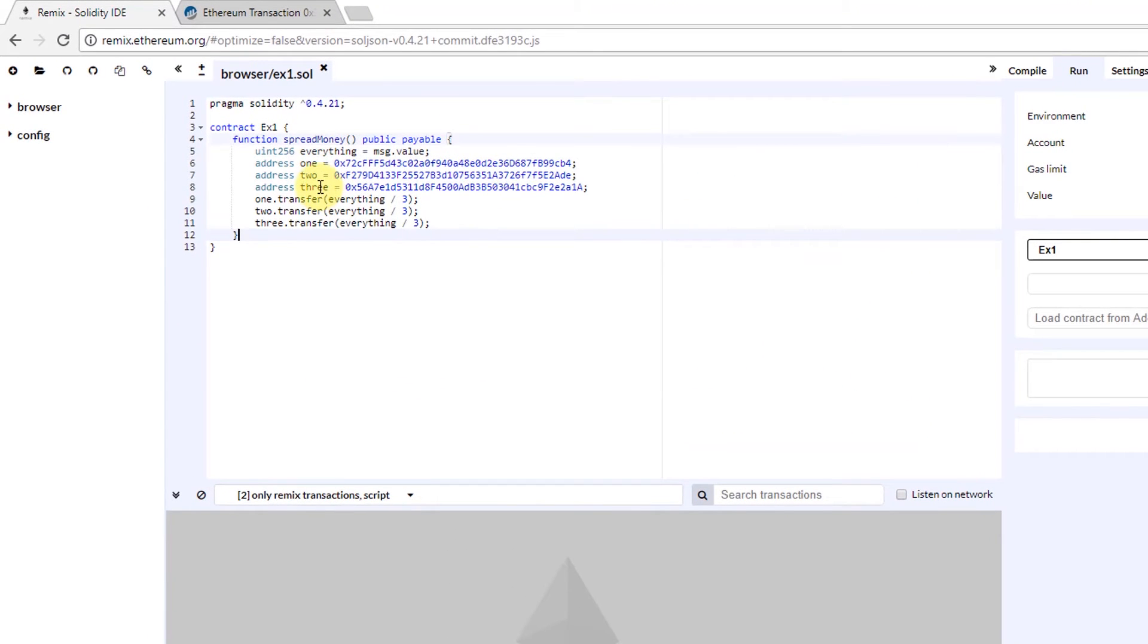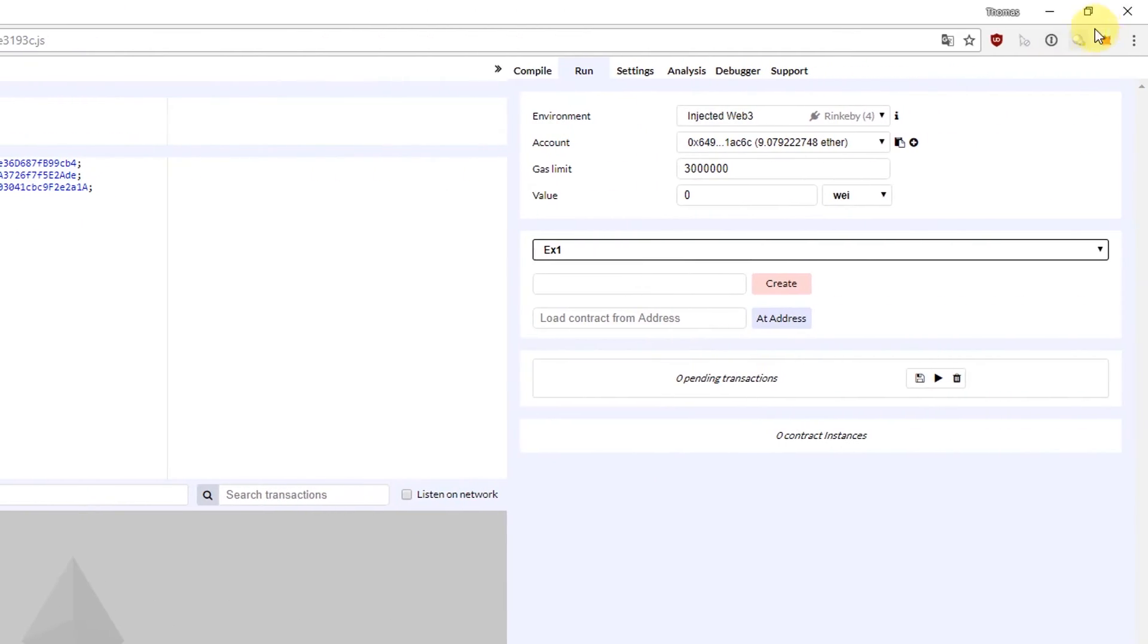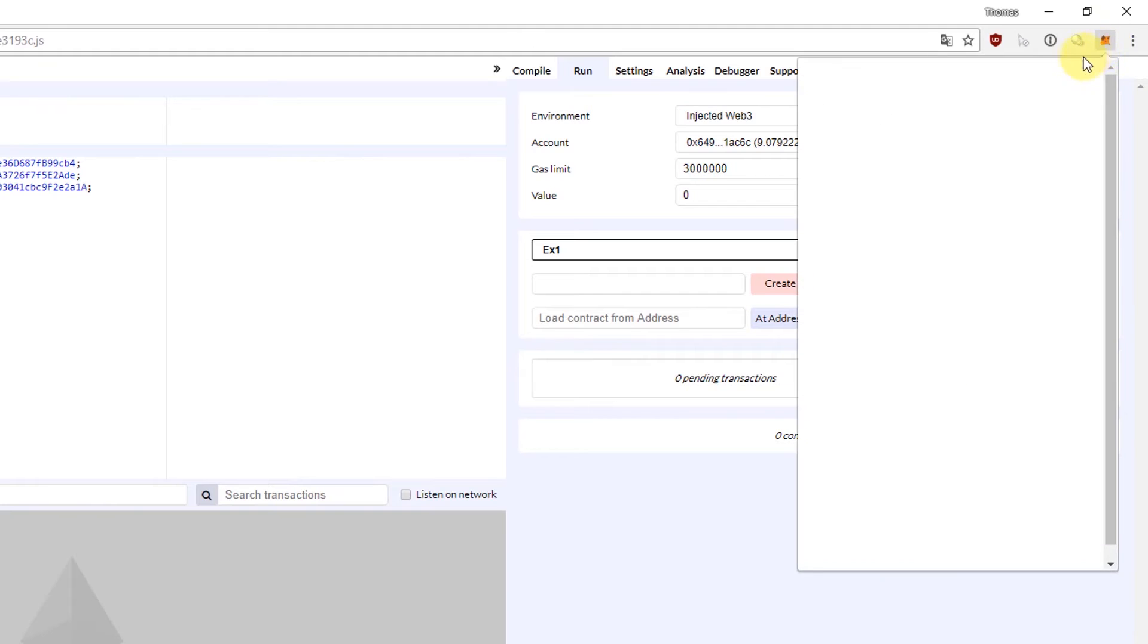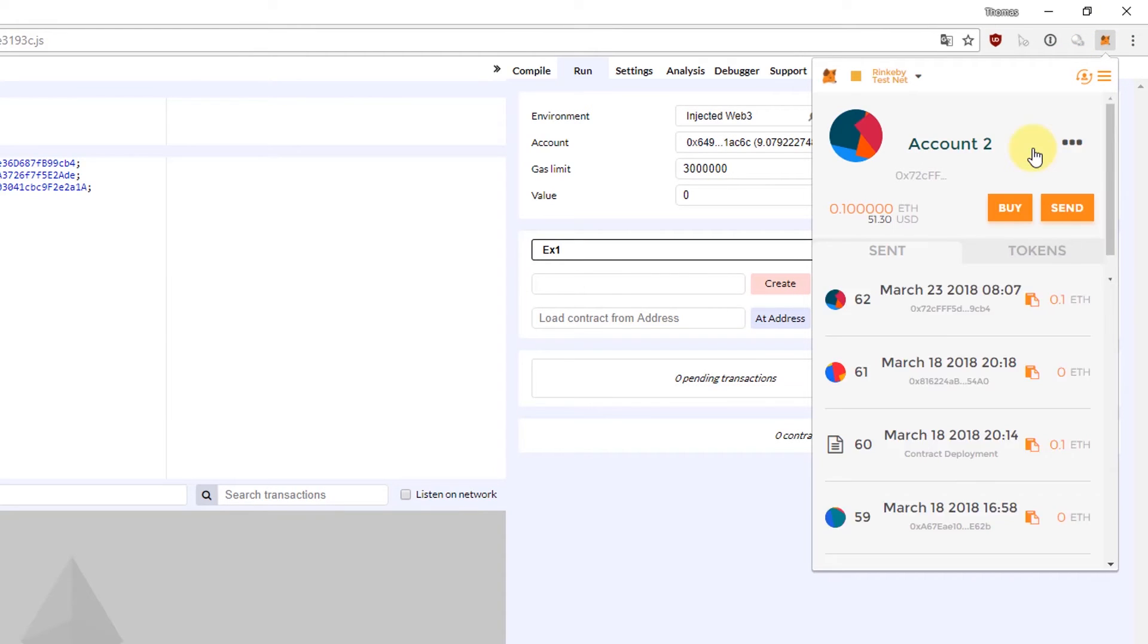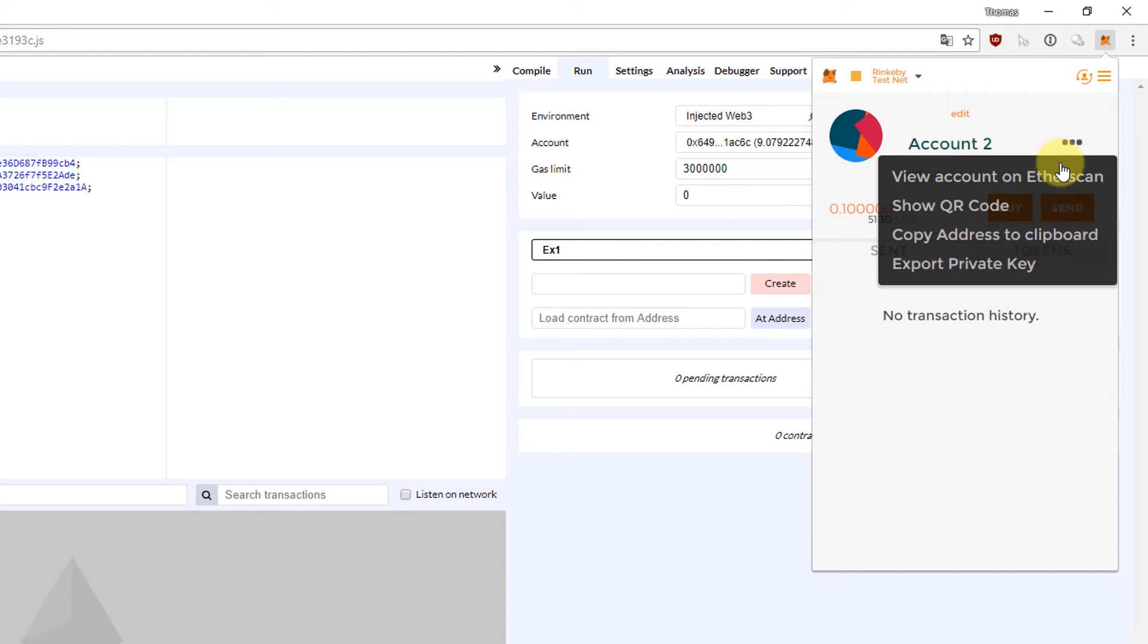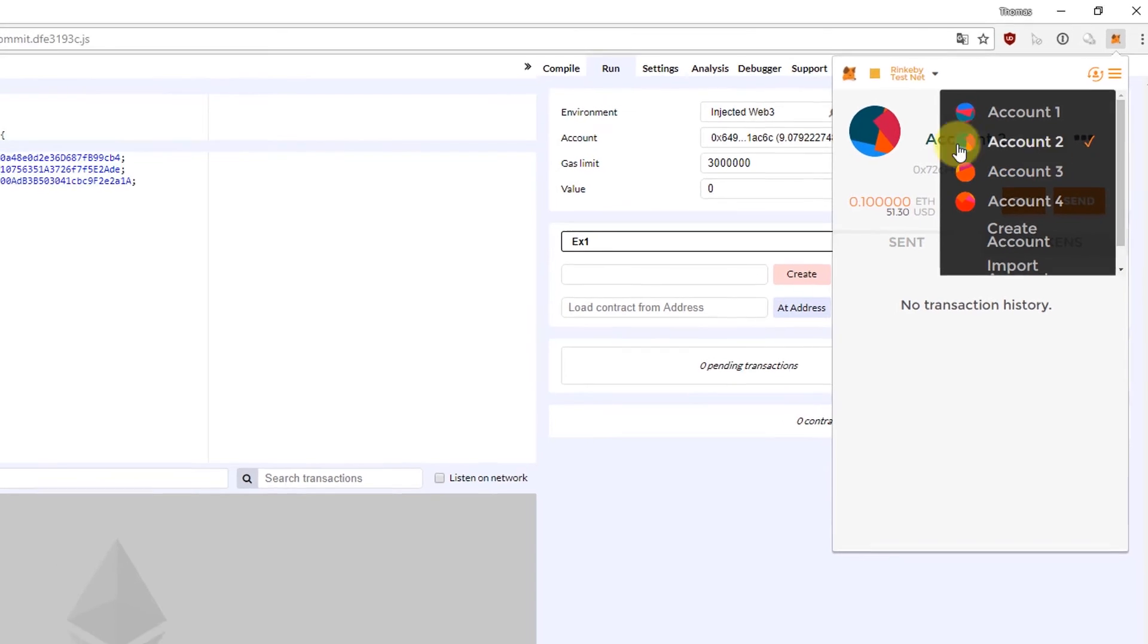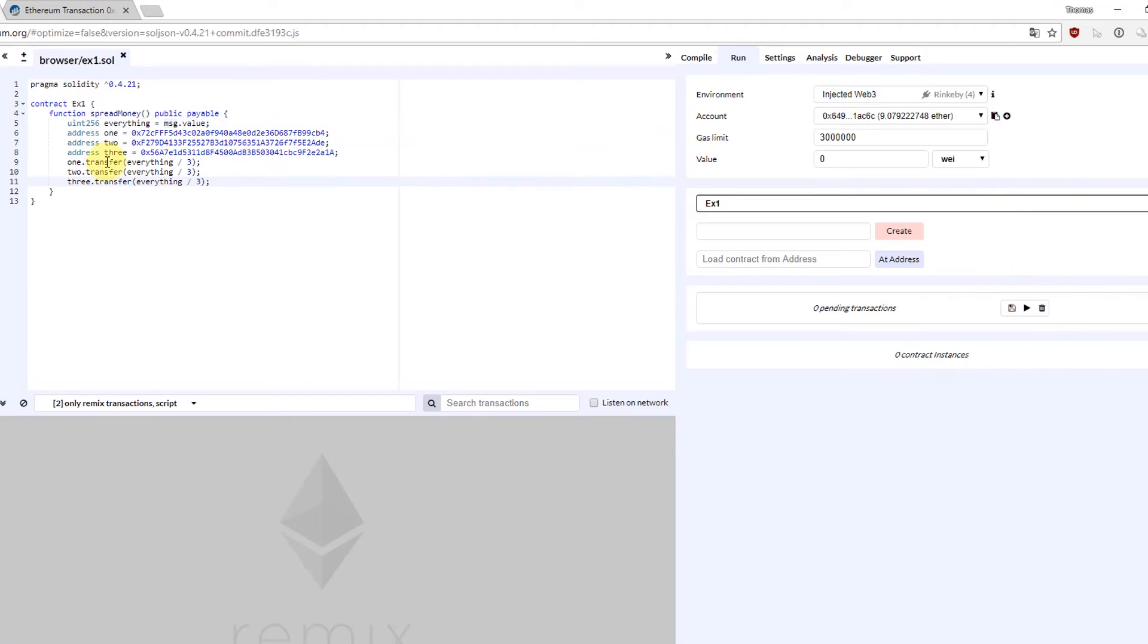I have one function here and the function takes whatever is sent to this contract. It's stored in this message value object, and then it has my three accounts. I copied them directly from the Metamask plugin here. I went to account number two, copy address to clipboard, account number three, copy address to clipboard, account number four, copy address to clipboard. And then I basically just transfer one third of everything to one, two and three.